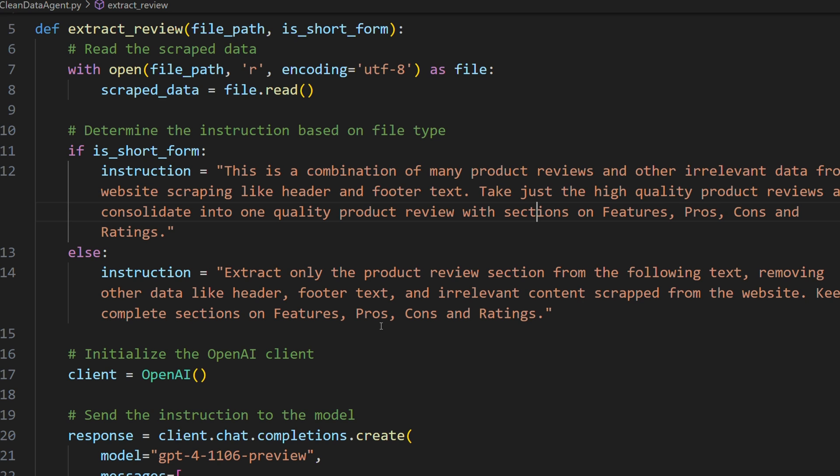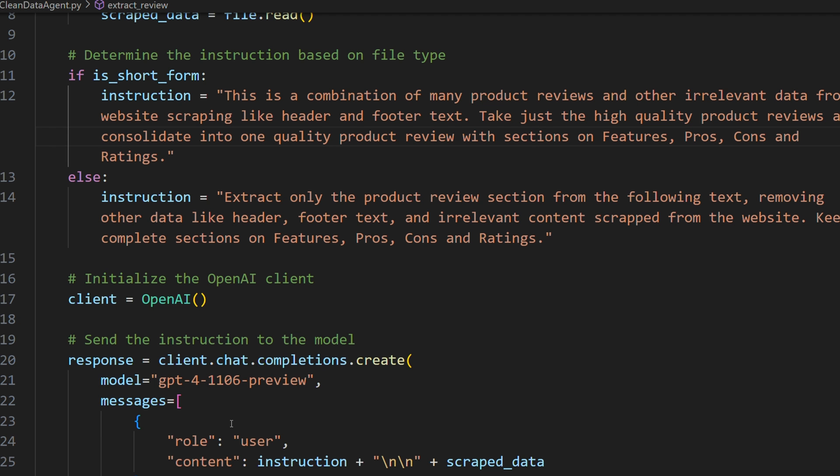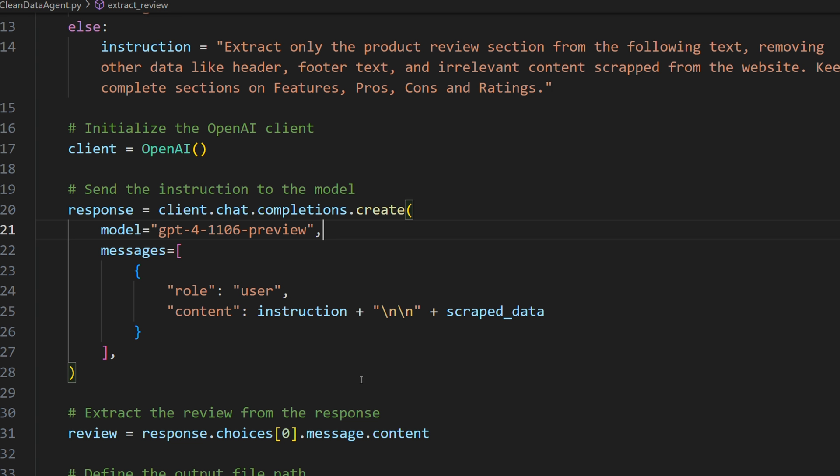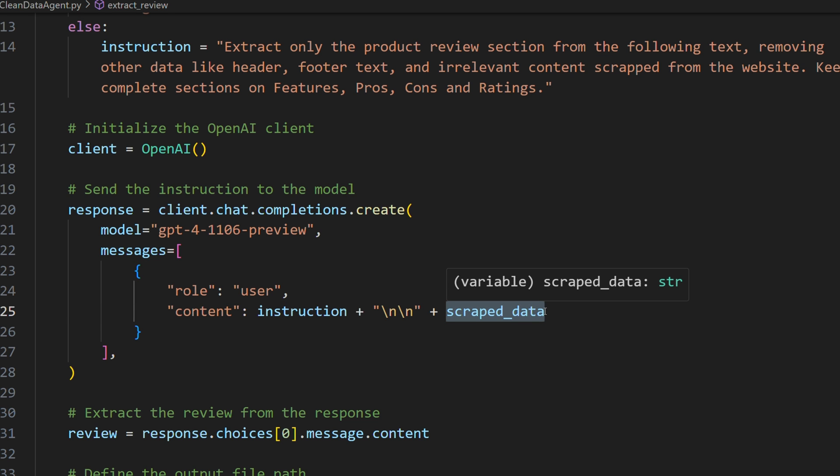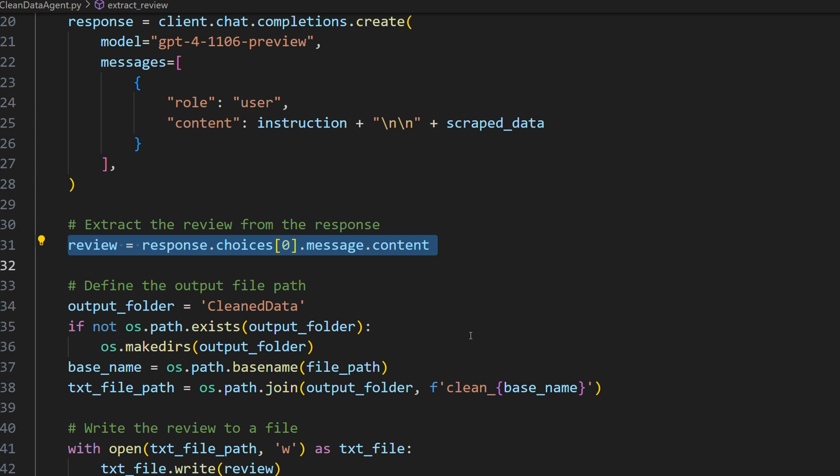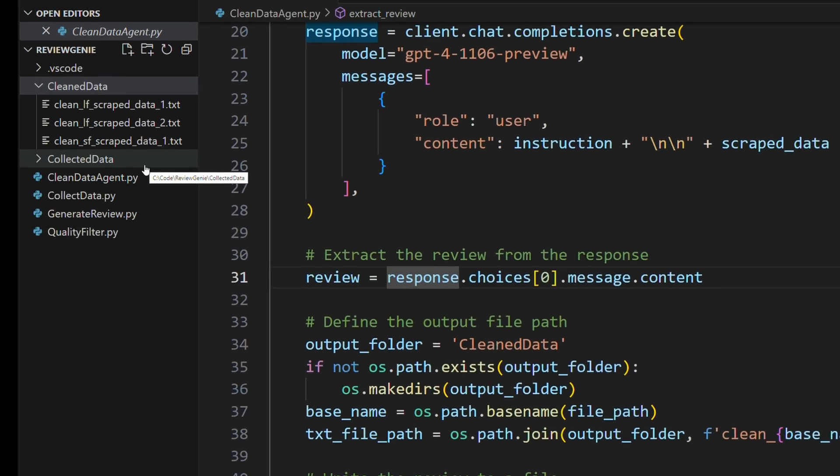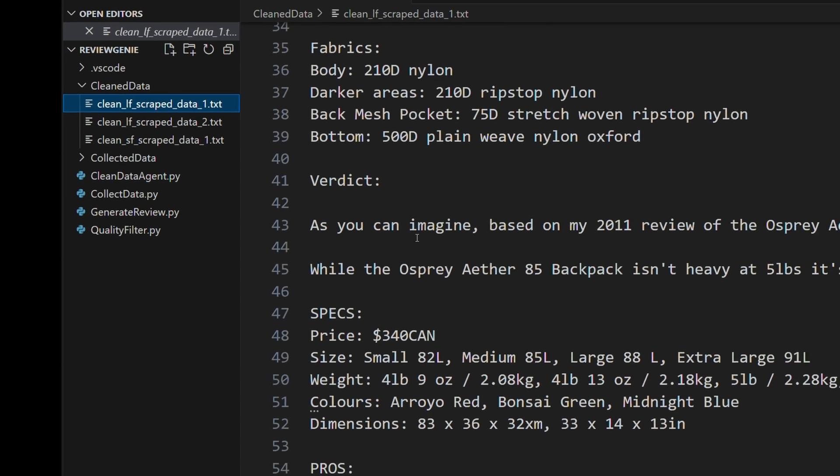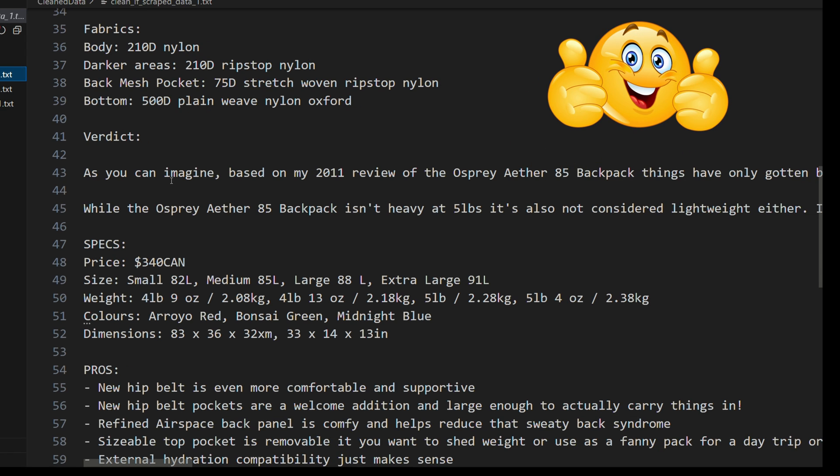Then for the long form ones I don't need to do that consolidation but what I do want it to do is extract only the product review sections from the text. With those two custom instructions then we call GPT-4. I tried to use GPT-3.5 Turbo but the problem I was having was it would remove too much of the text. It would remove the junk but it also removed some of the good parts of the reviews themselves for some reason. And I tried a bunch of different things with the instructions and I couldn't get it to work. But as soon as I went back to GPT-4 Turbo it worked well. So once we call GPT-4 Turbo we just basically put in the instruction and then put in the scraped data from that file we just opened. And we save it to a file. This time the clean data directory. And after we run that we see the three files in here. But now they're clean with just the relevant data. Ready for our production agent.